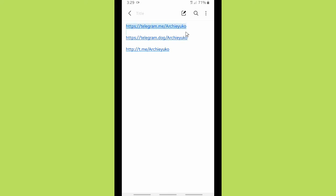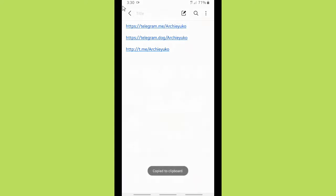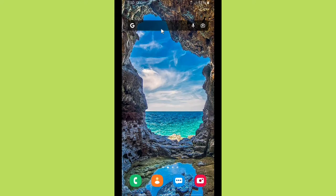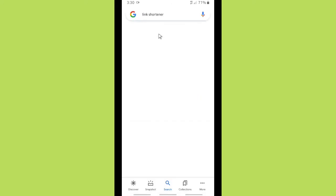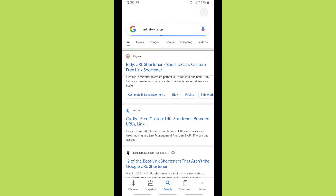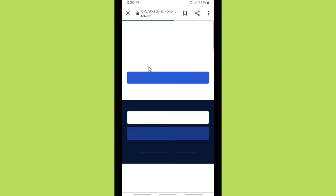Now let's shorten these links. I'm going to shorten the first format link first — let's copy it and go to Google. Search for 'link shortener' and bit.ly will appear at the top of results. Let's go to bit.ly.